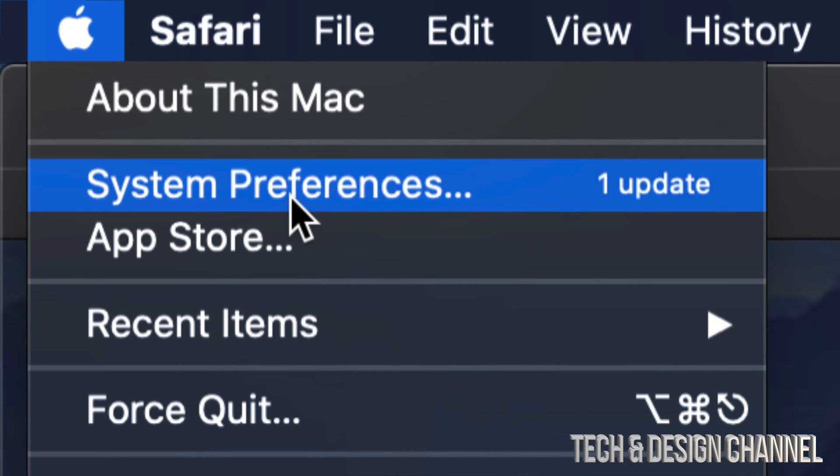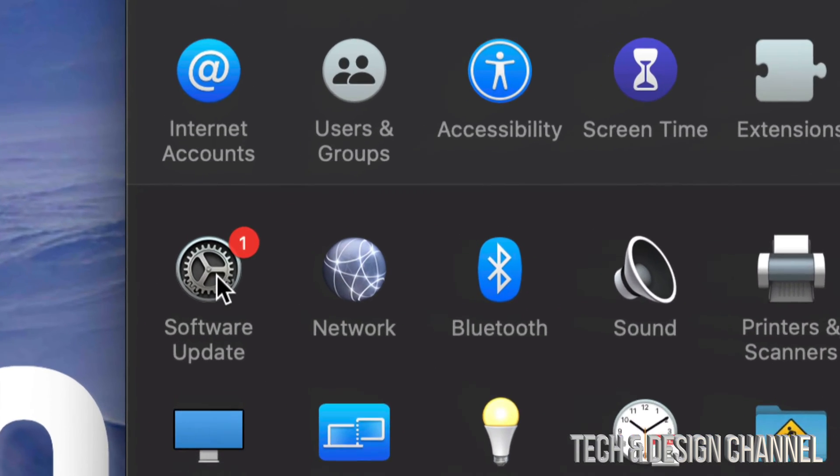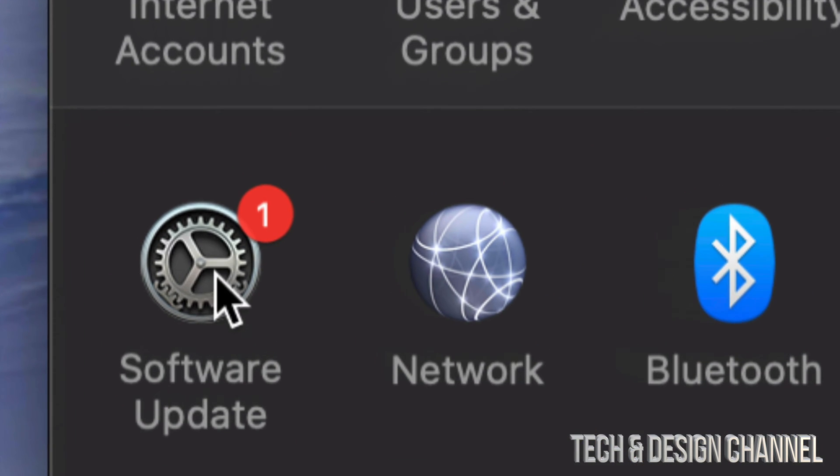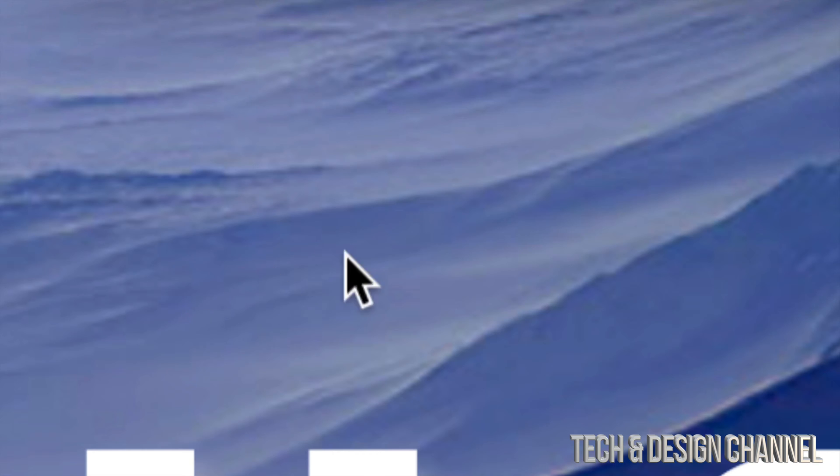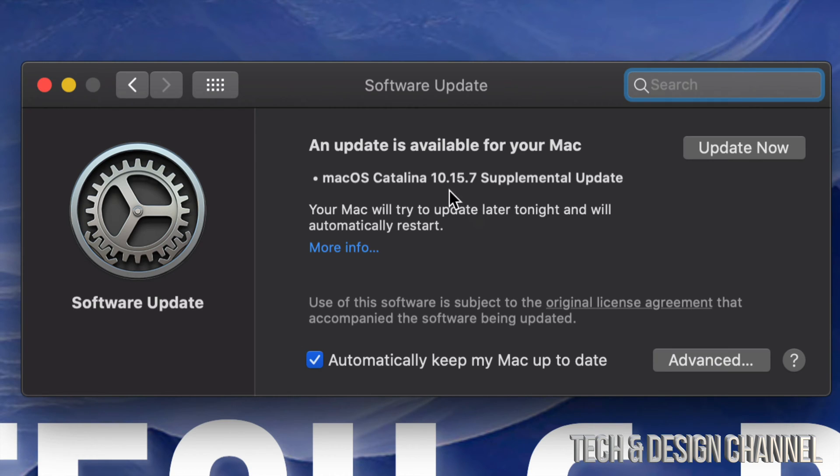...to System Preferences. Once System Preferences pops up, you're going to see this. On the left-hand corner, your third option down will be Software Update. Just click on that gear icon and you're going to see...